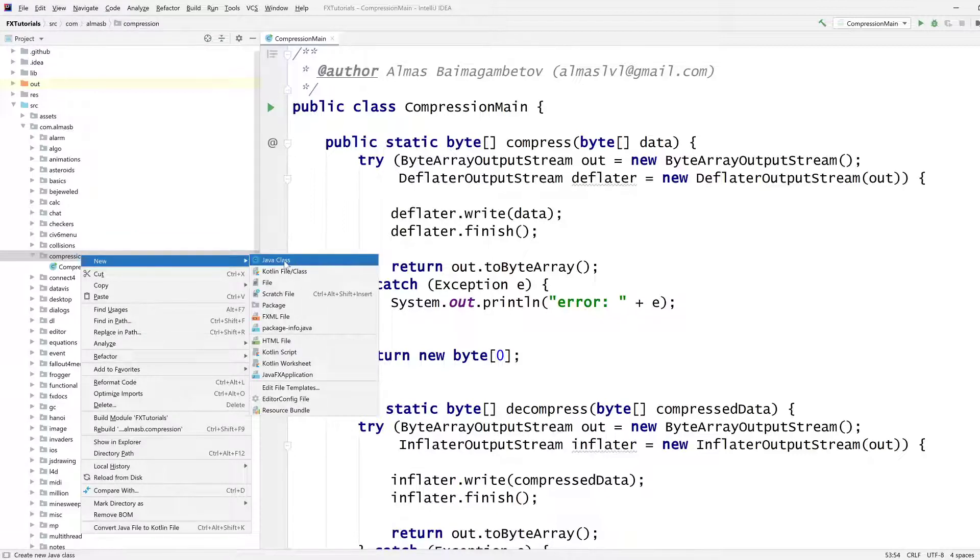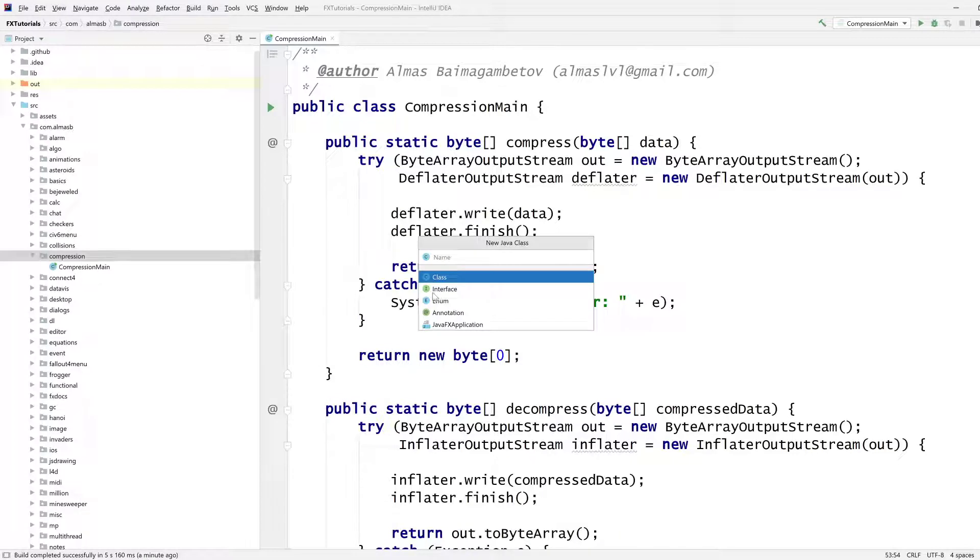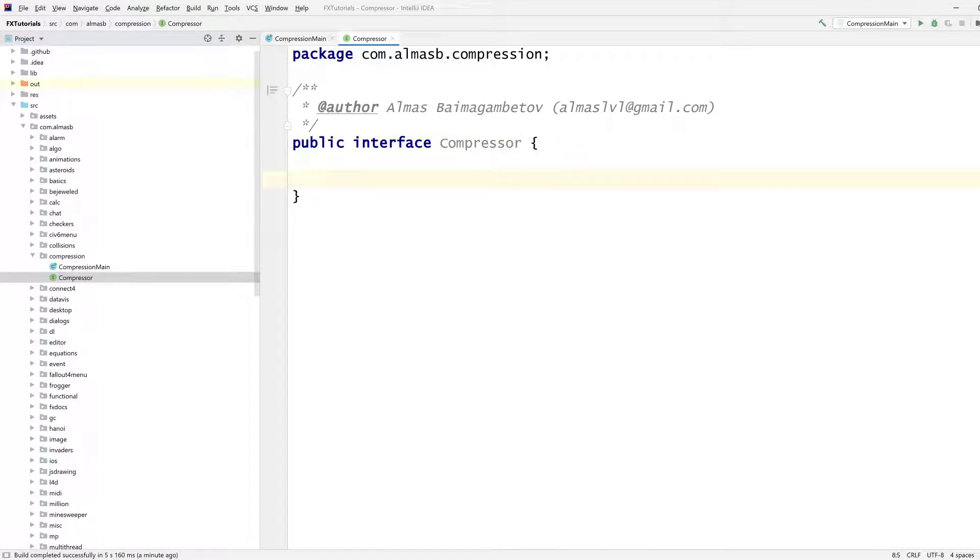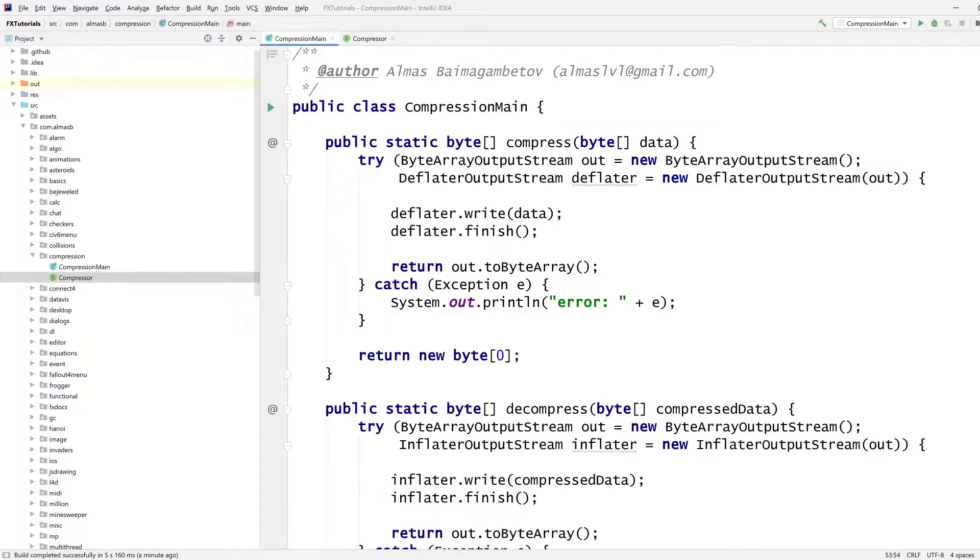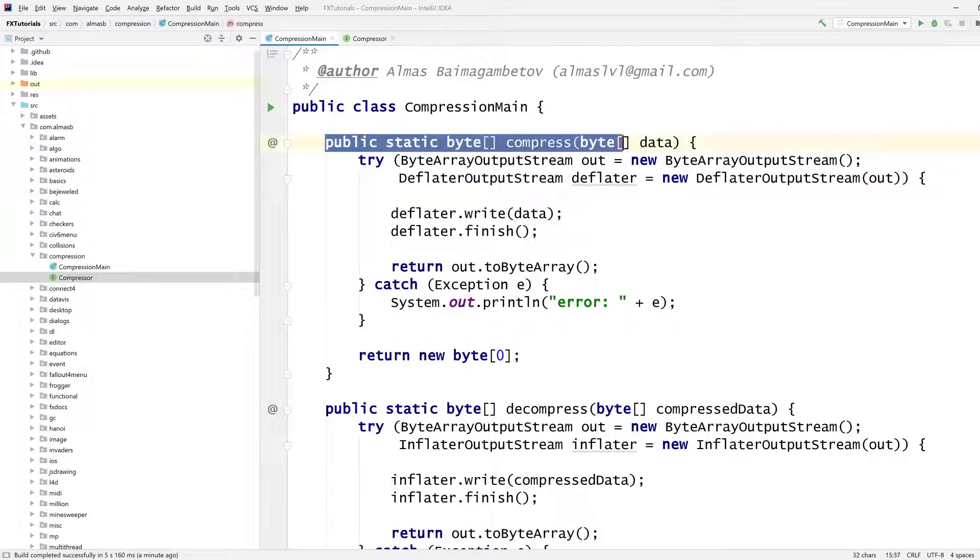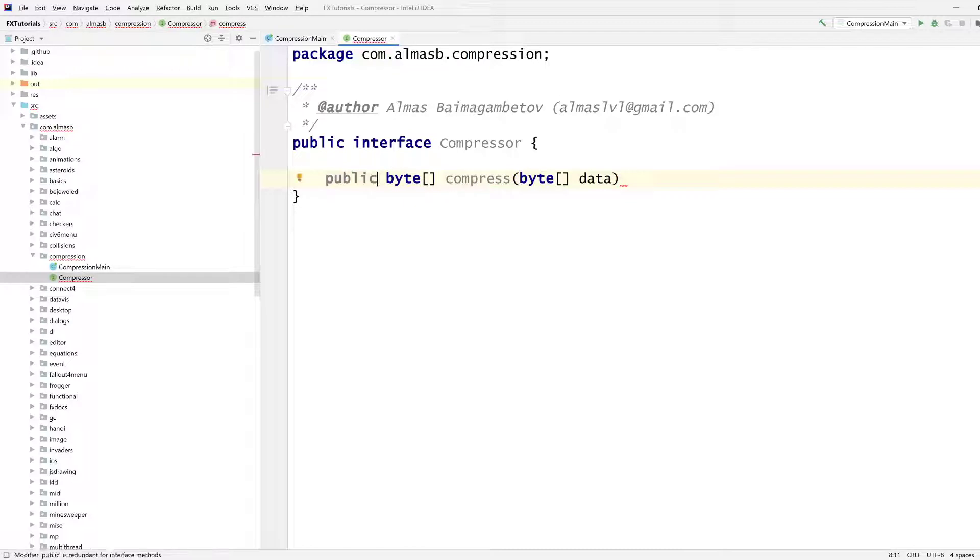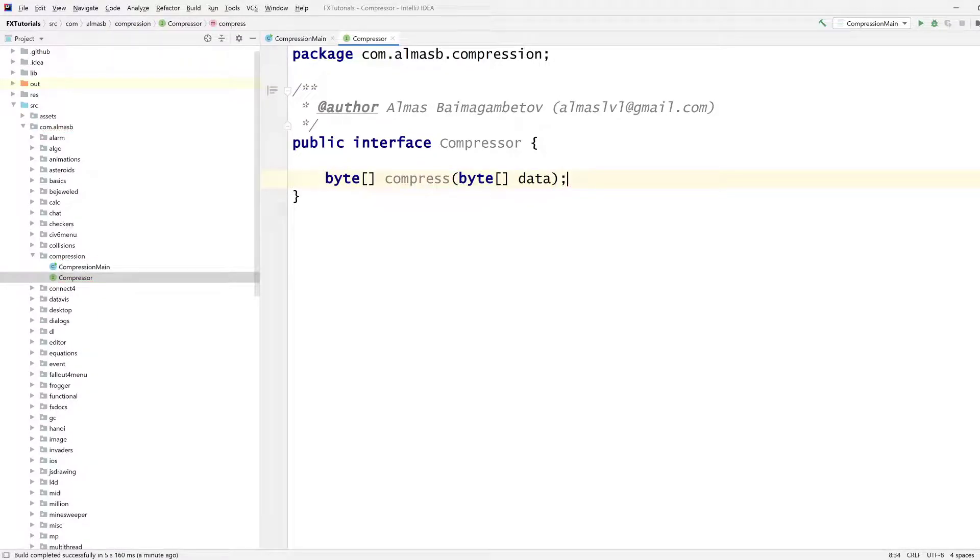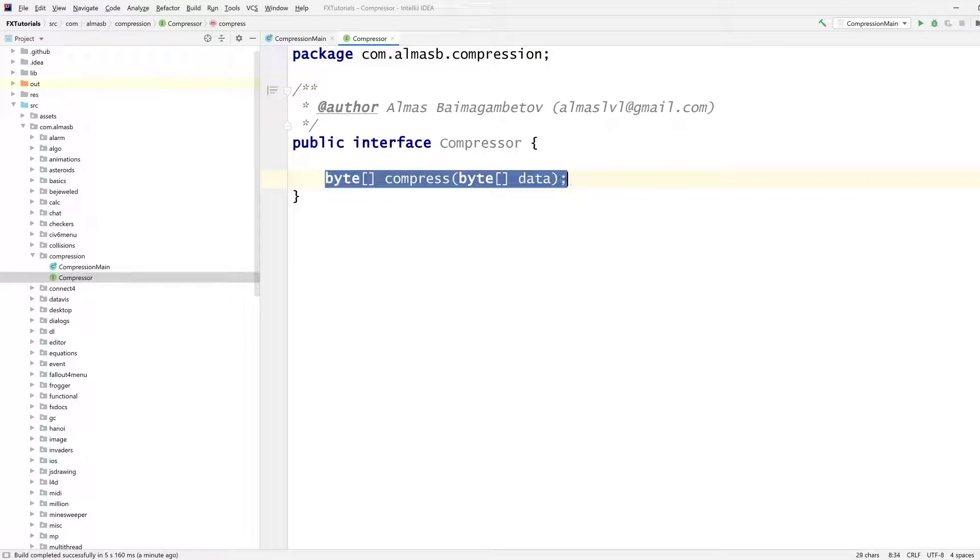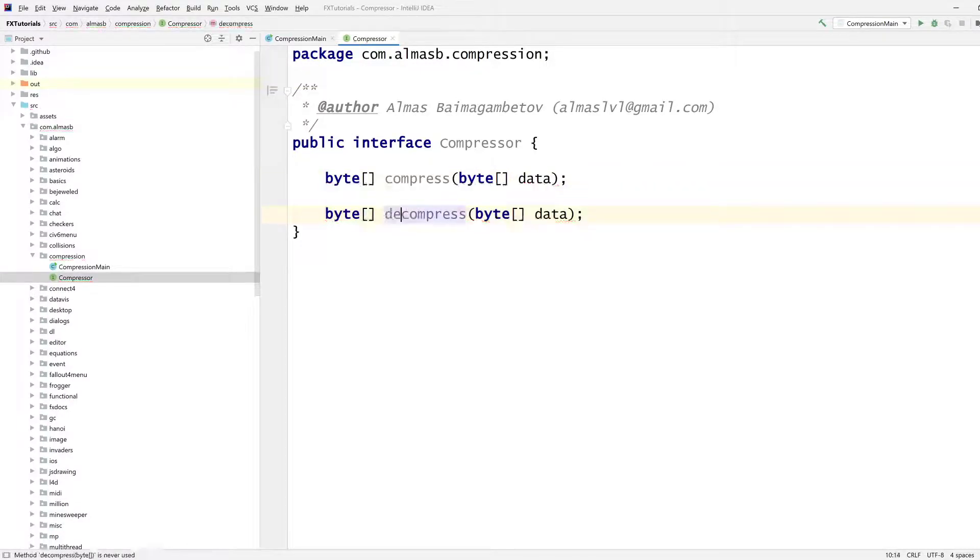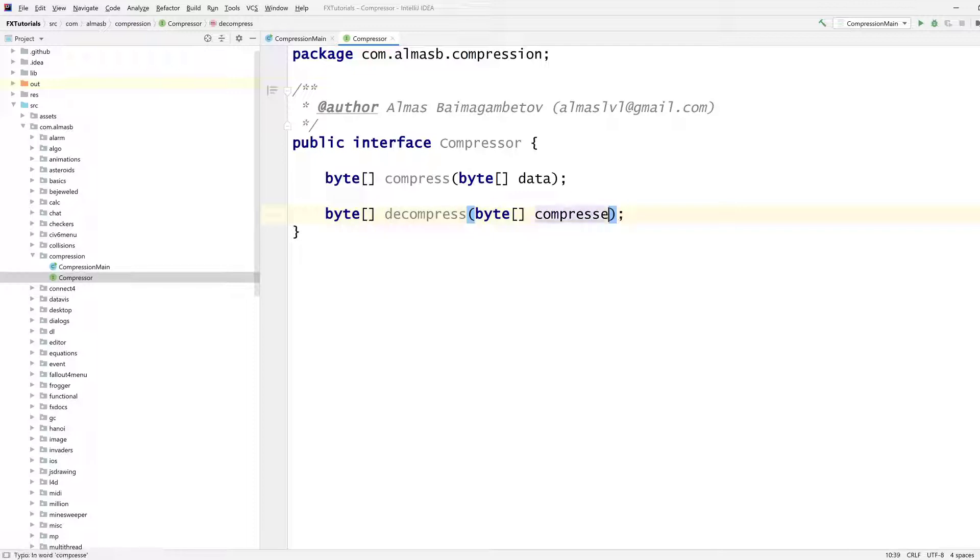Let's go for an interface. Compressor is going to be our interface. And a compressor can do two things. It can compress, it can decompress. So what we're going to do is essentially take this signature here without the static. I guess you don't really need public. So that's your compress signature and decompress is exactly the same.